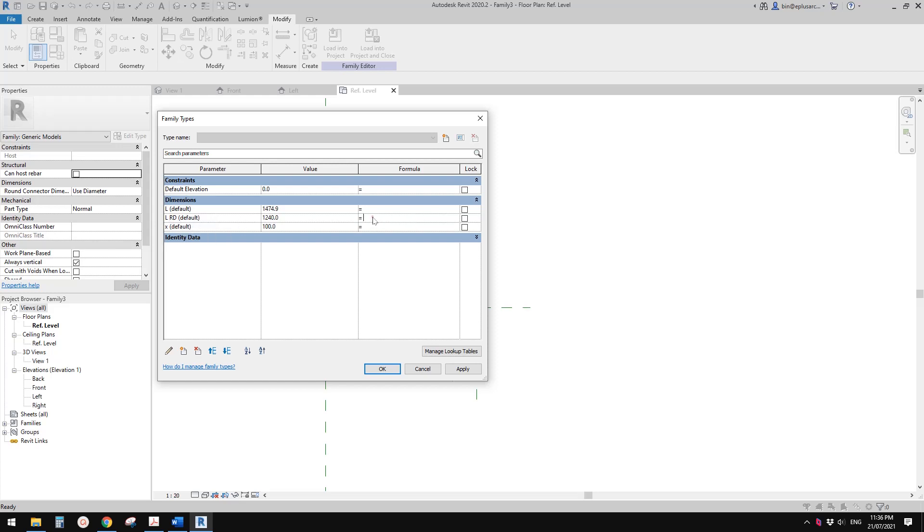Go to roundup. Length roundup equals roundup bracket L divided by X bracket times X. This is the formula.